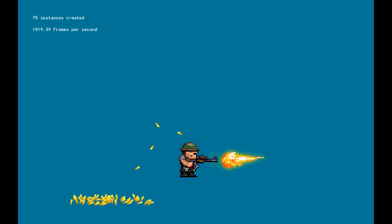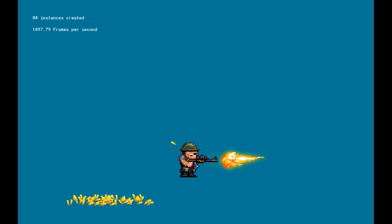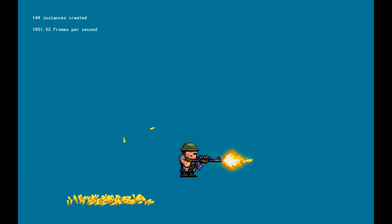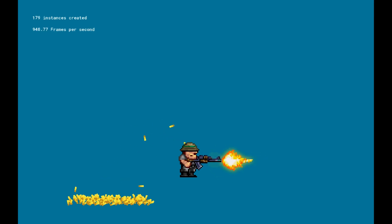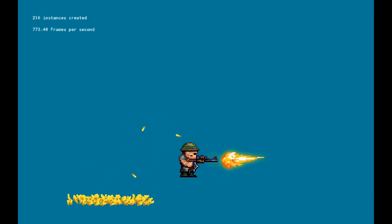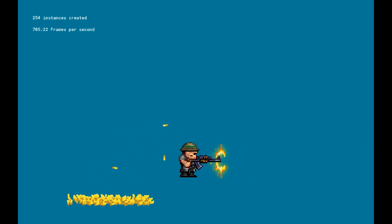This is a little overview of what you can do with surfaces — not the application surface, but regular additional surfaces. On the top left corner, lots of instances are being created, and the bullet just stays on the floor as an instance. As you can see, the frame rate is dropping the more instances are created, and this is something we don't want because it wastes resources.